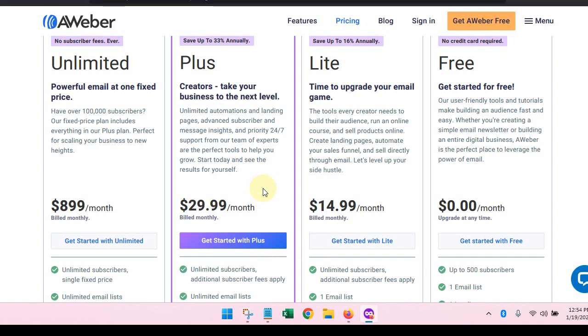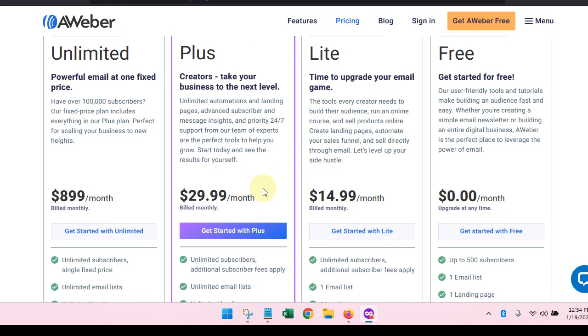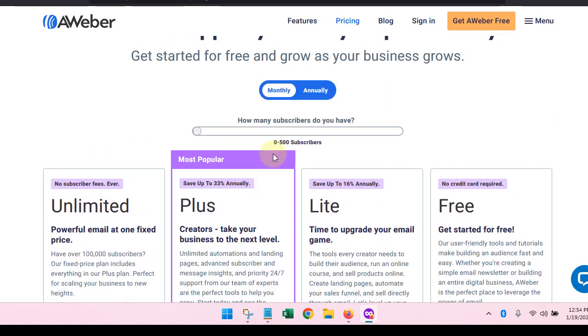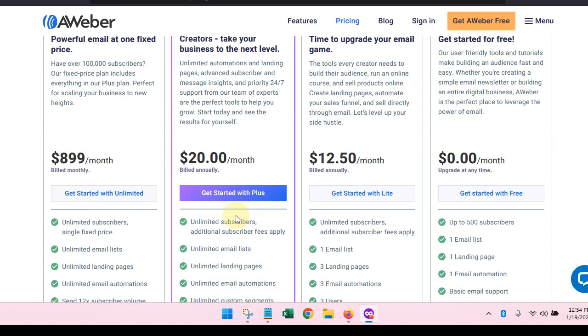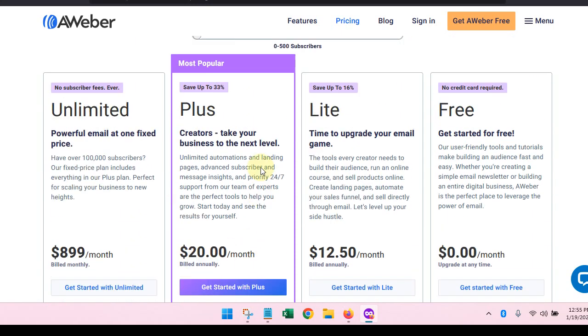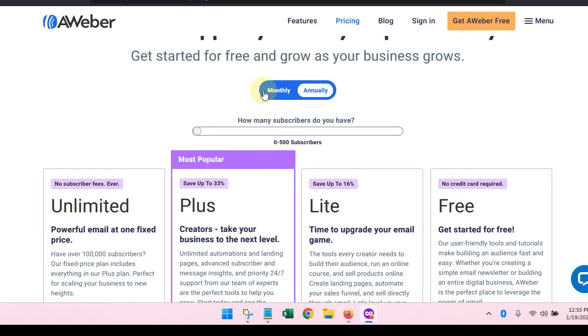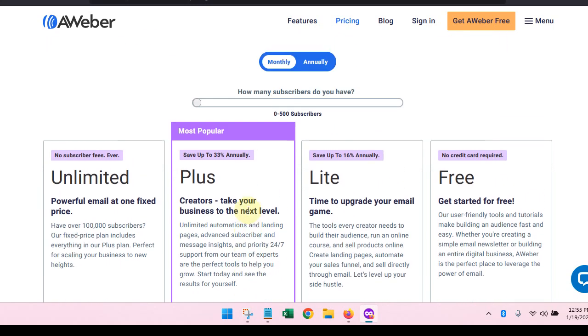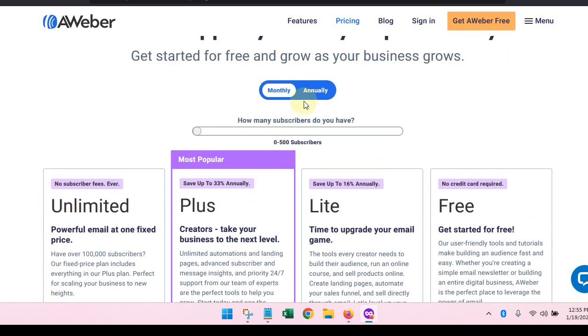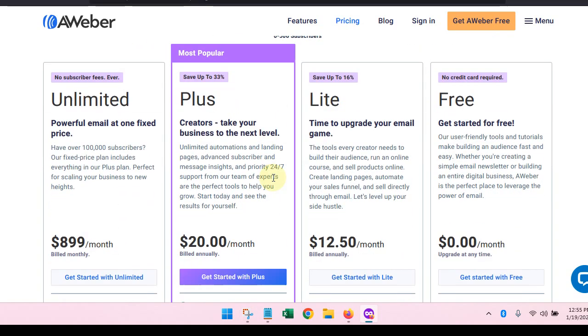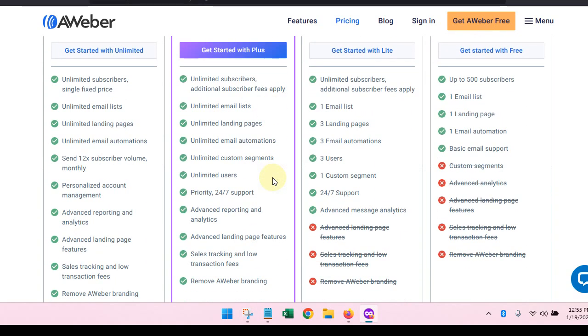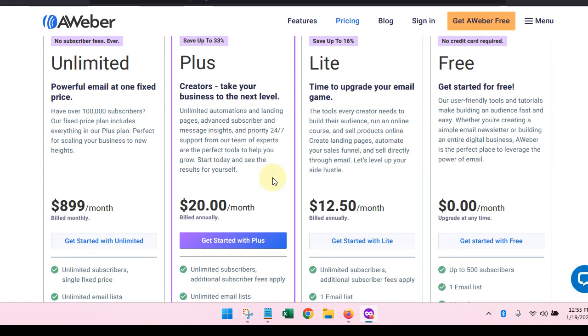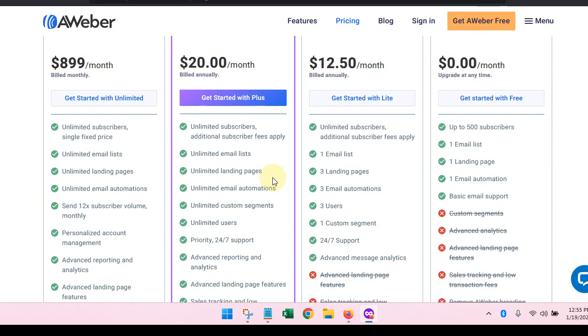Then they have the plus plan. If you sign up annually, you can get the plus plan for $20 a month. And if you decide to do it monthly, you will pay $29.99 a month. So we're going to go over to the annual plan.